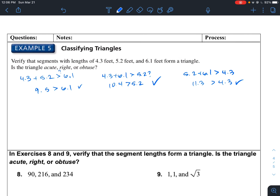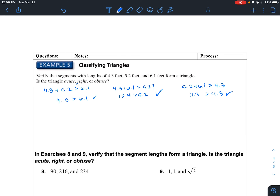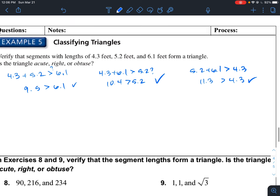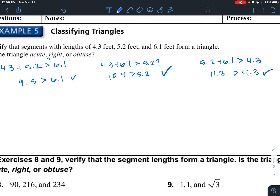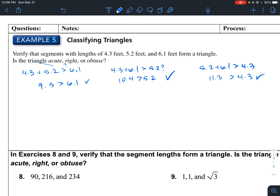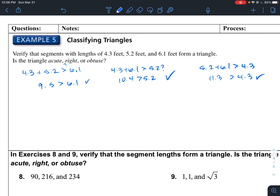We're making sure these side lengths can form a triangle using the triangle inequality — taking two sides, adding them, and making sure the sum is greater than the other side. We do that for all combinations. If any two sides summed are less than the third side, it can't form a triangle. Since all pass, these can form a triangle.